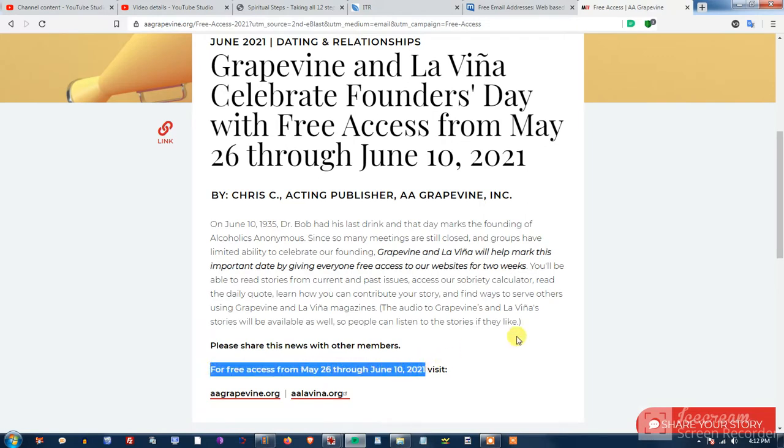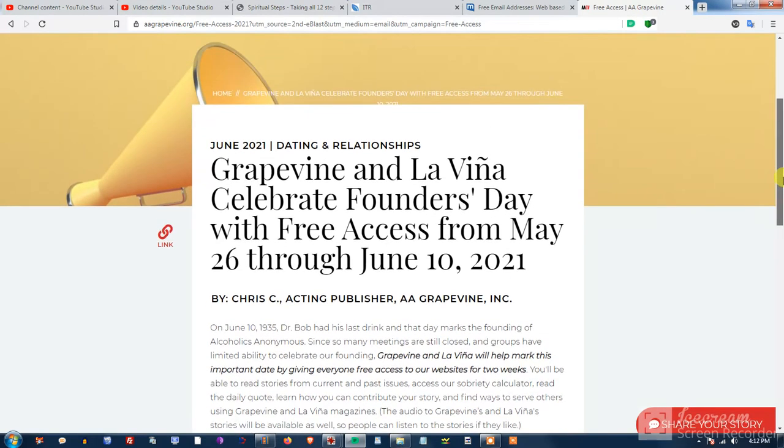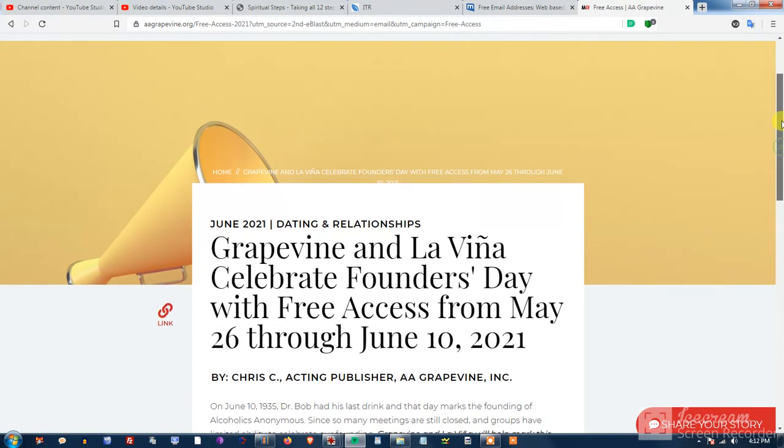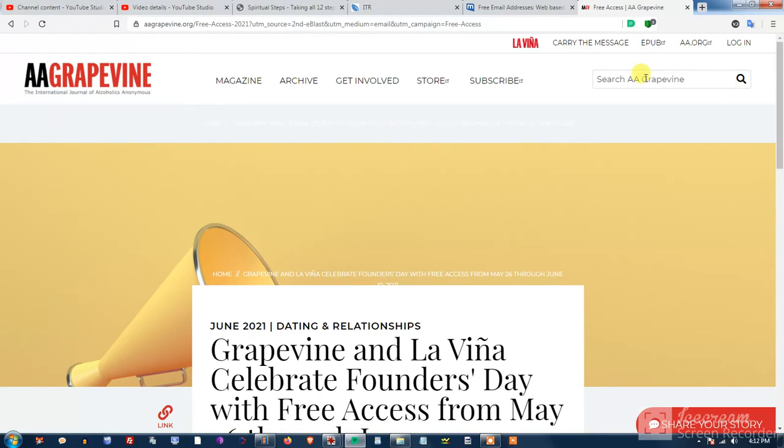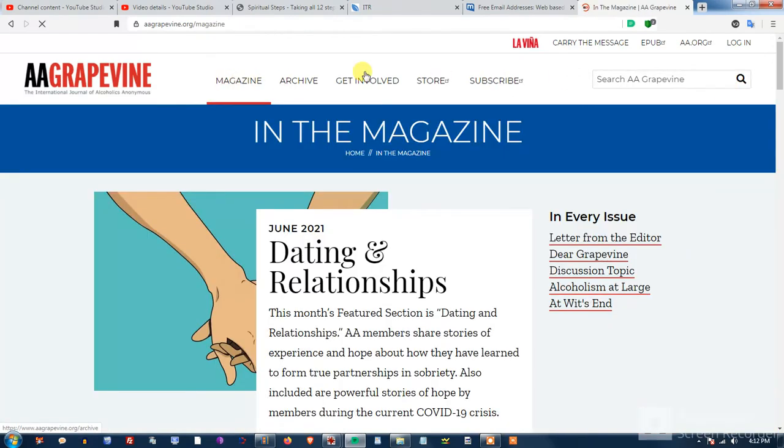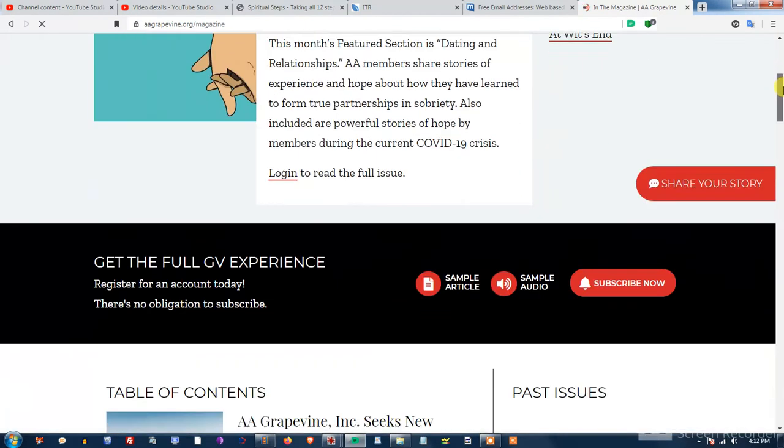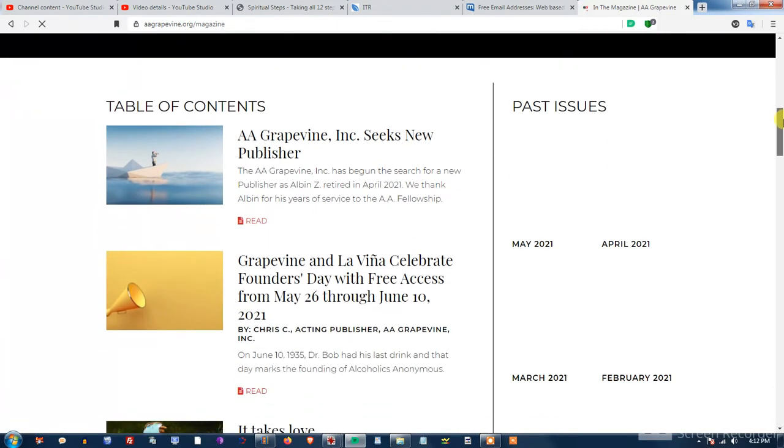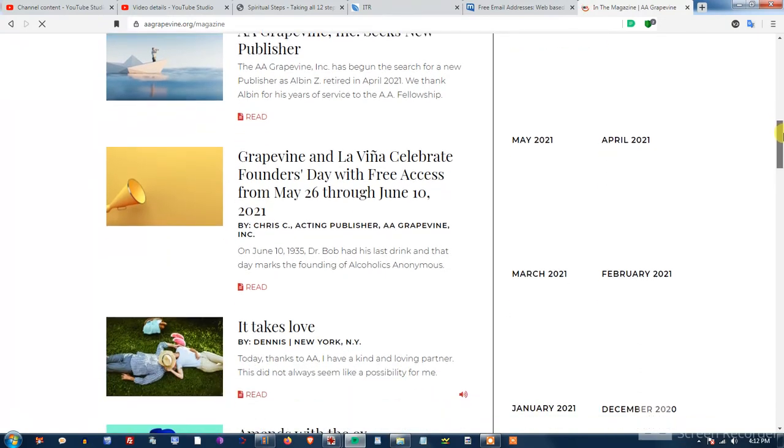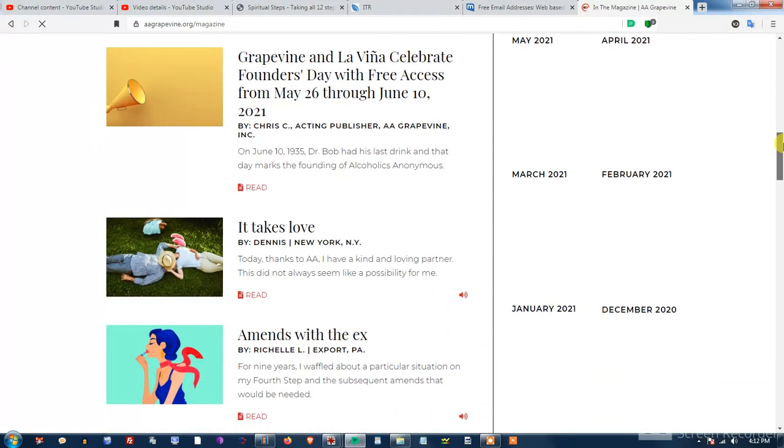So this is cool if you ever had the Grapevine magazine delivered to your house once a month, or you can go to the website and you actually can download the audio version. I had that for a while, but this is a meeting in print.